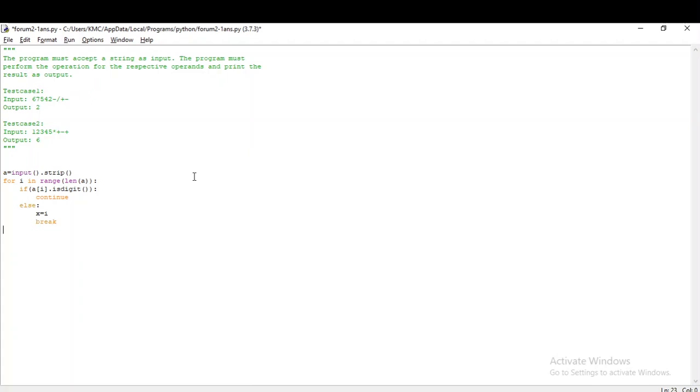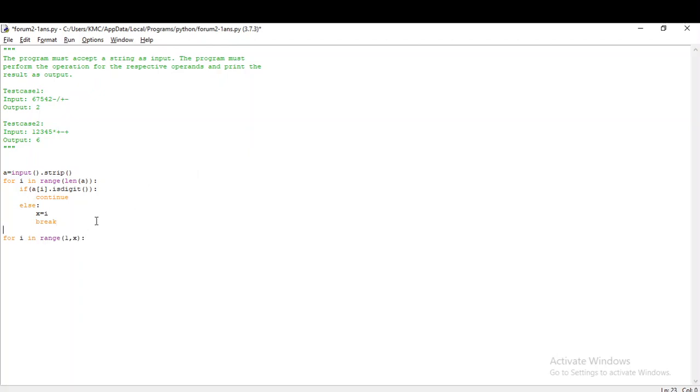First let me get the input. Since they have given it as a string, it will be input.strip. First we don't know where the operands will be in the string. It can be anywhere. The length of string would be anything and the operands length will be anything. So we have to find from where the operands will be starting.